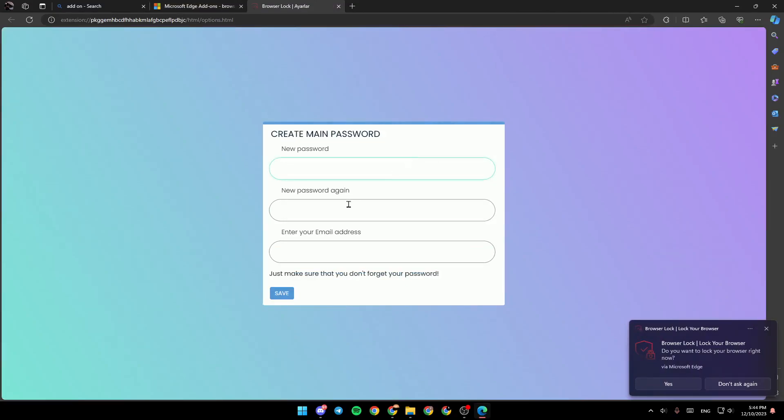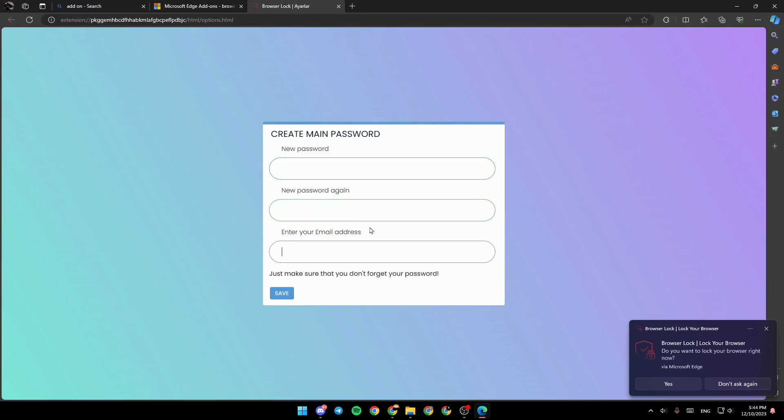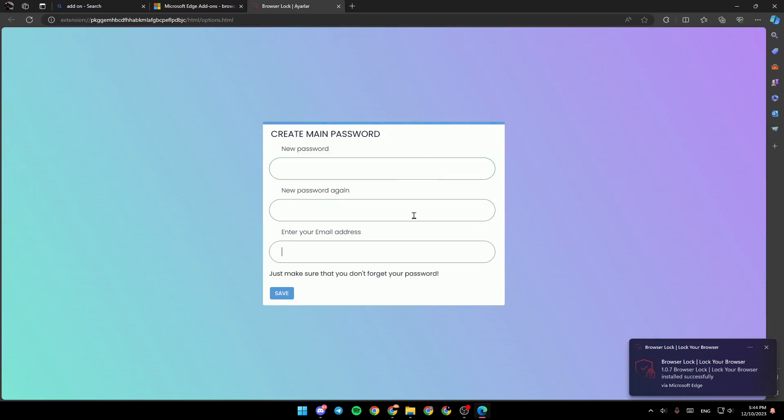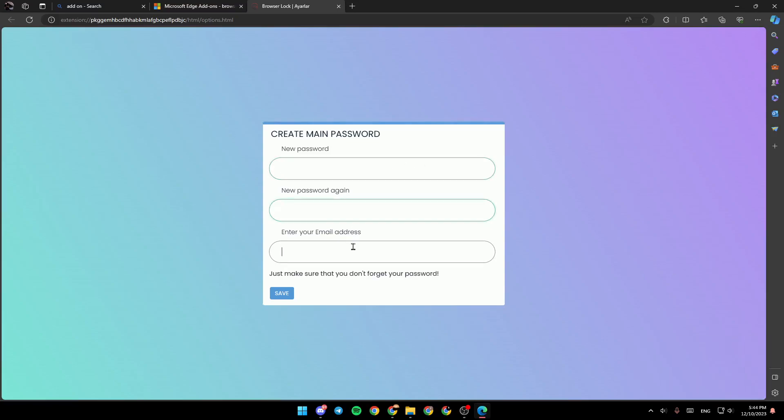So right here, you can add your password and also your email. So all you need to do right now is set up your add-on and then you will be locking your browser.